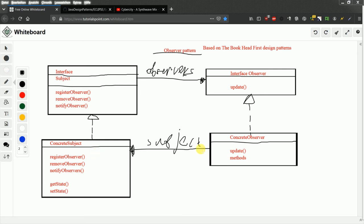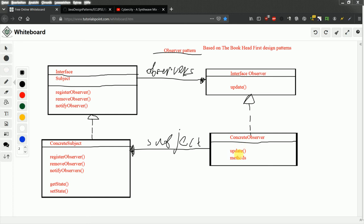And in the interface observer you have update. Which is responsible for the updating the state of concrete observer. And the interface making sure that each class which implement such behavior will update on state. So in this example you have concrete observer, which have method update and other methods.